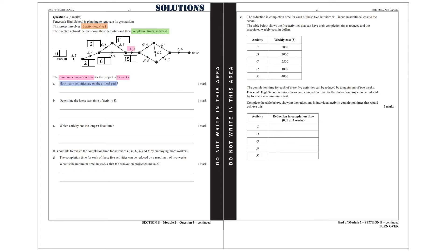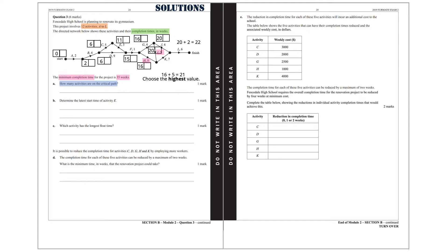The early starting time for activities G and H are 16, because it's 15 plus 1, which is 16. The early starting time for activity J is 16 plus 4, which is 20, and the same for activity I. When we get to activity K, we have to do 20 plus 2 equals 22, coming from activity I, and 16 plus 5 equals 21, coming from activity H. Again we choose the highest value — going from left to right we always choose the highest value — and that is 22.